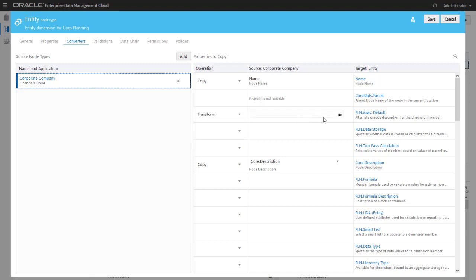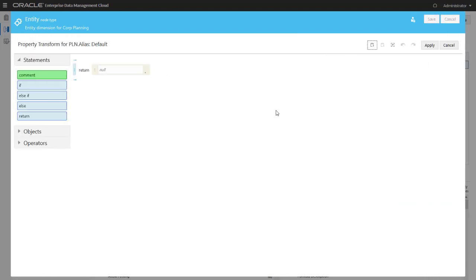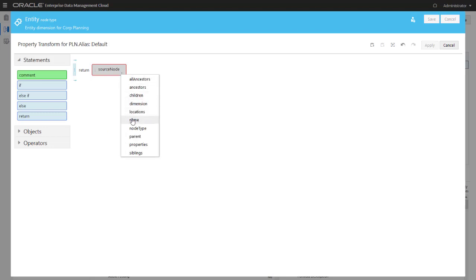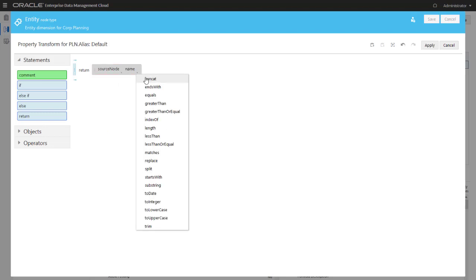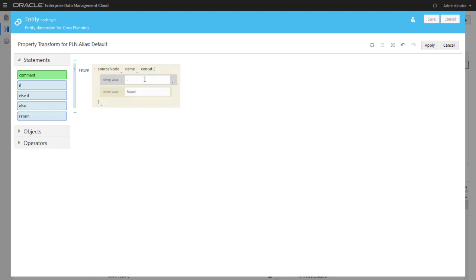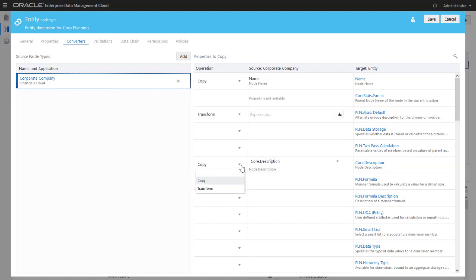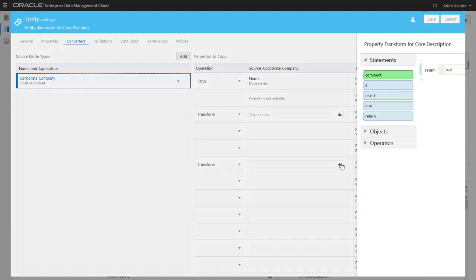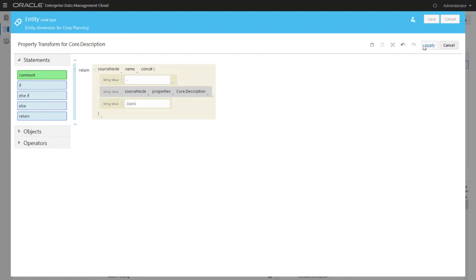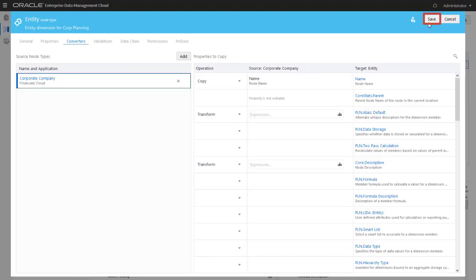Select Transform for the operation, then click Define Expression to open the Expression Builder. For the expression, start with the source node name, then add a concat method. For the first string value, enter a dash for a separator, and for the second string value, select the Core Description property for the source node. Apply the expression. I'll add the same expression to the Core Description property. When you're done, save the node type converter.